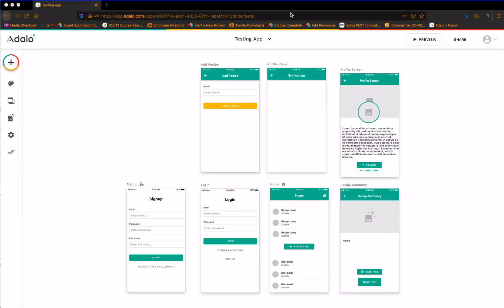Hey everybody, hopefully this will be a very quick tutorial on how to do notifications for your app. Notifications can be kind of confusing, but hopefully we can work through that and get you some good push notifications and a way for your user to view all of those notifications and then clear them. That can be kind of tricky, especially when looking at list filtering. Hopefully we'll get that straightened out and you'll be able to add that to your app.